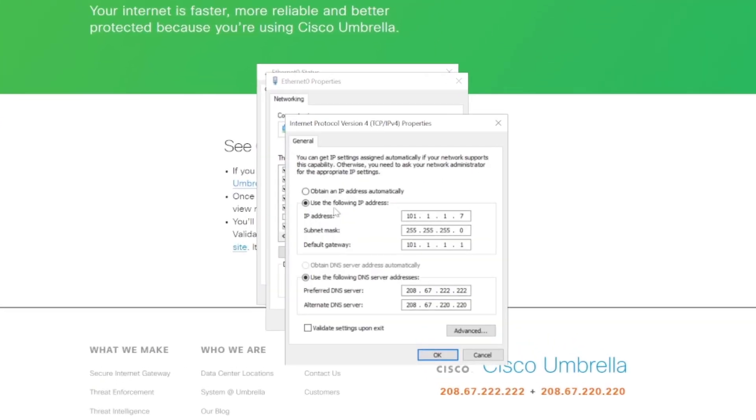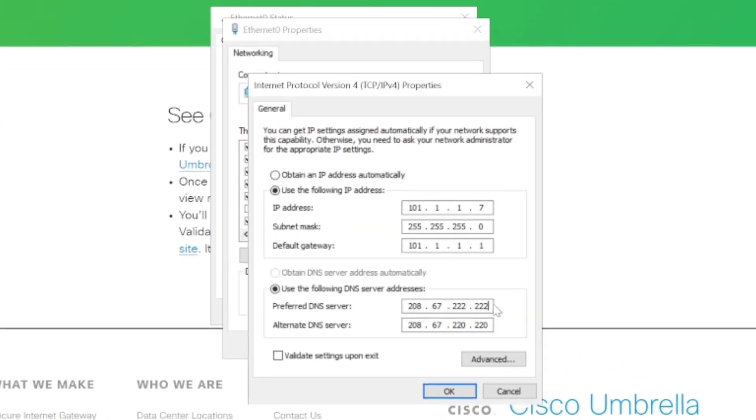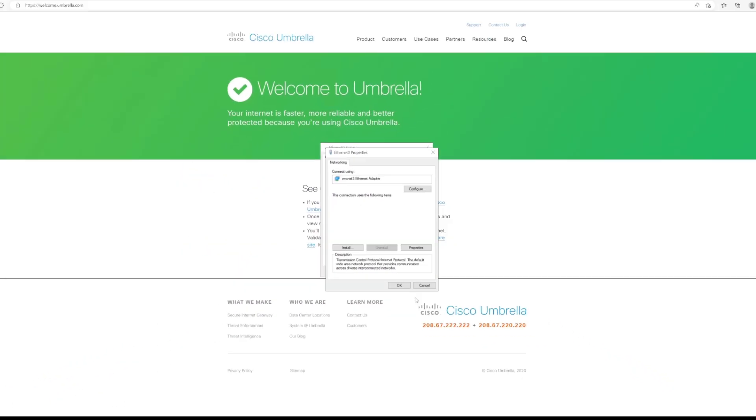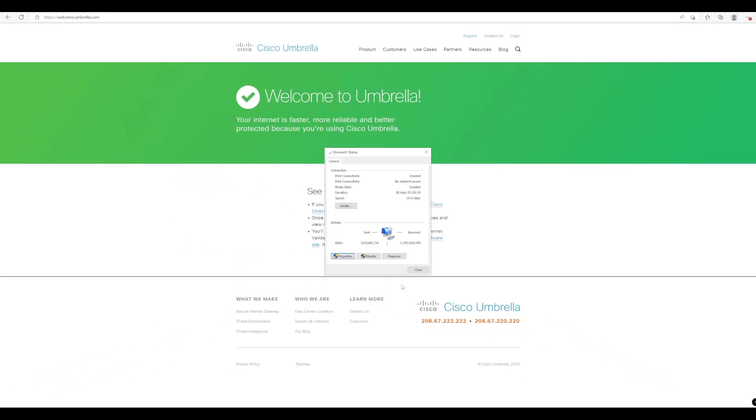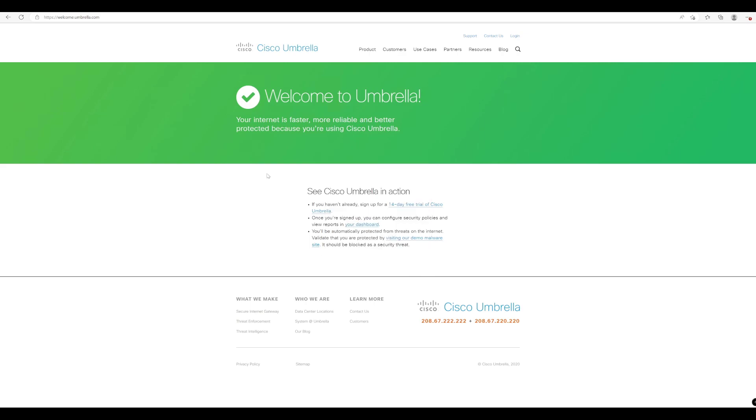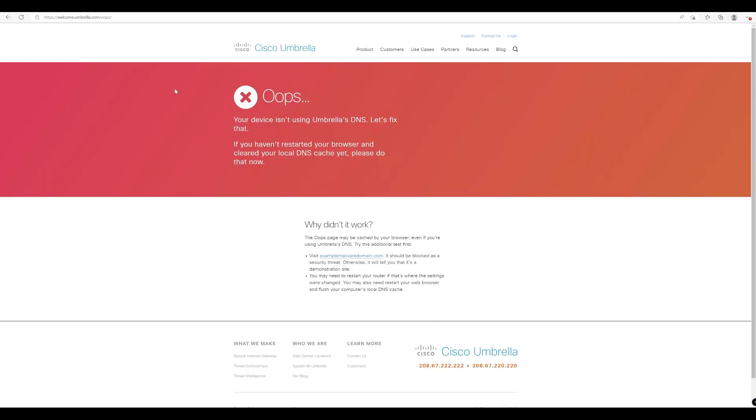So we'll just quickly remove our Cisco Umbrella DNS here and put in our local DNS server. I'm just going to apply those settings by pressing OK. And now if we just refresh this page, it should theoretically take us back to a status of not protected. And there you go. You can see now it's telling us that we are not protected with Umbrella. So we're using our local DNS server now.